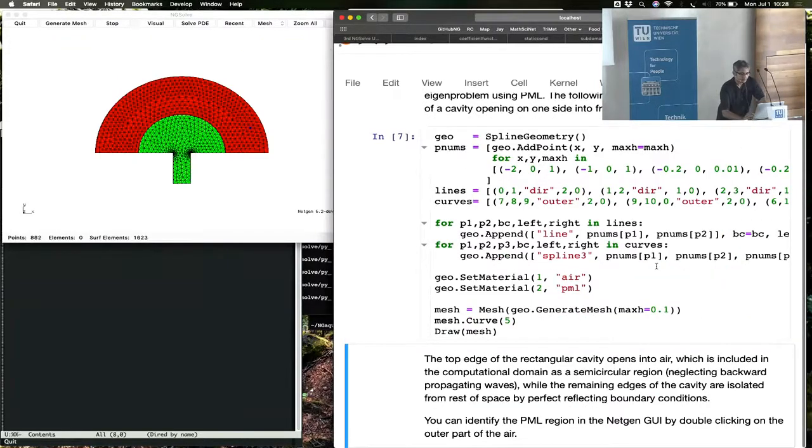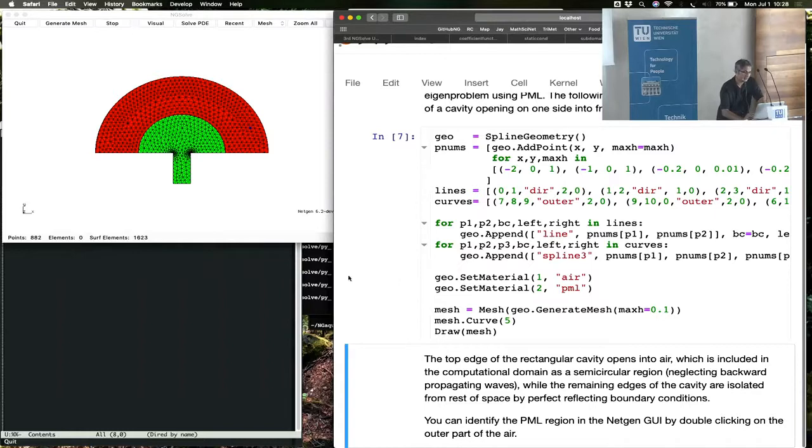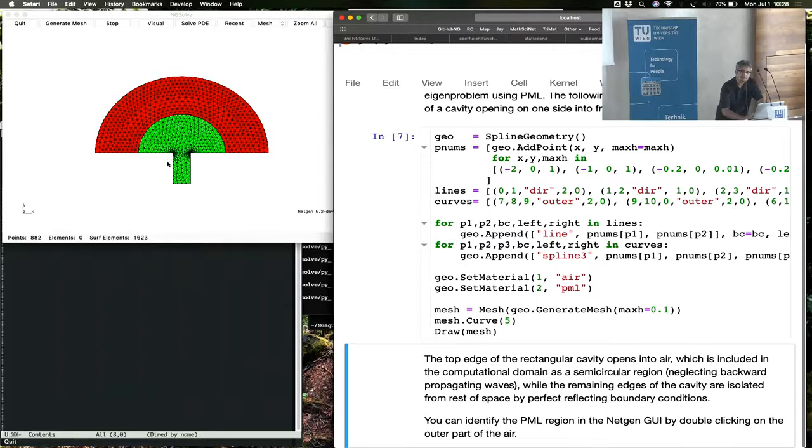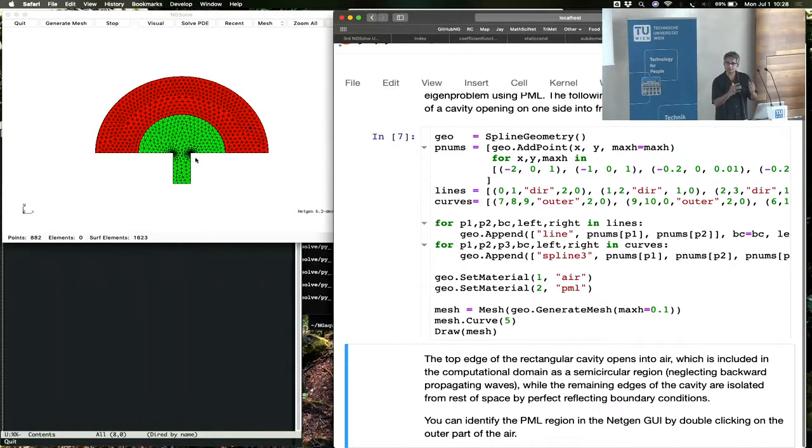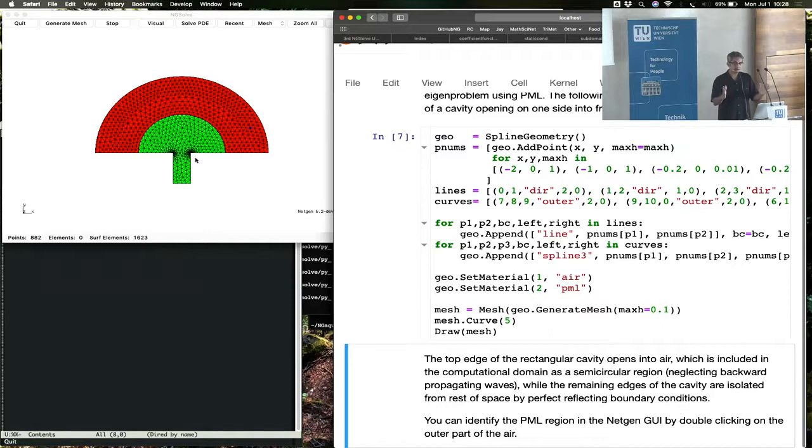This time we have a different geometry. We have a geometry that involves a cavity here. This is a metallic cavity, but the cavity is open. If you close the metallic cavity, then it has well-defined bounded modes in a bounded domain. But you open it up to air, then these modes leak out into air.